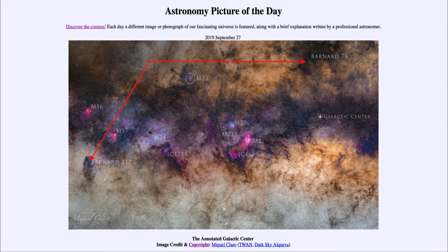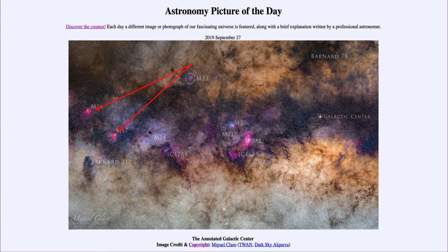We can also see a number of nebulae here — different types of emission and reflection nebulae — labeled as various Messier objects, and I highlight them as we talk about them. They are a combination of emission nebulae, which tend to appear reddish, and reflection nebulae, which appear blue. Emission nebulae are caused by the glow of hydrogen gas; reflection nebulae are caused by the reflection of starlight off dust grains around a star.